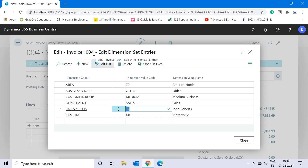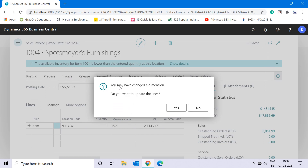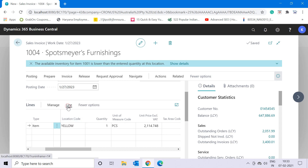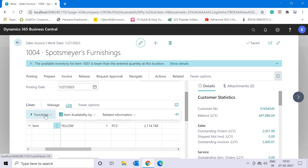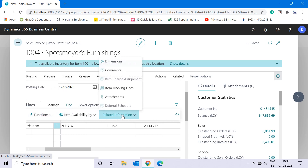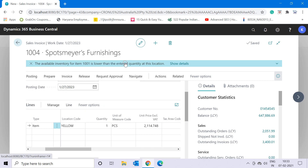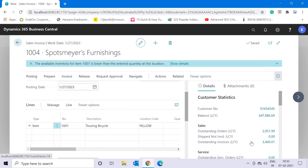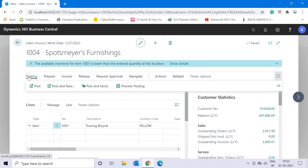The custom dimension is now attached to sales invoice number 1004. I'll click 'Close' and it asks whether I want to update the lines — I'll say yes. This means my sales lines will also carry the same dimension specified in the header. Clicking on the dimension on the line confirms the custom dimension is now linked there as well.